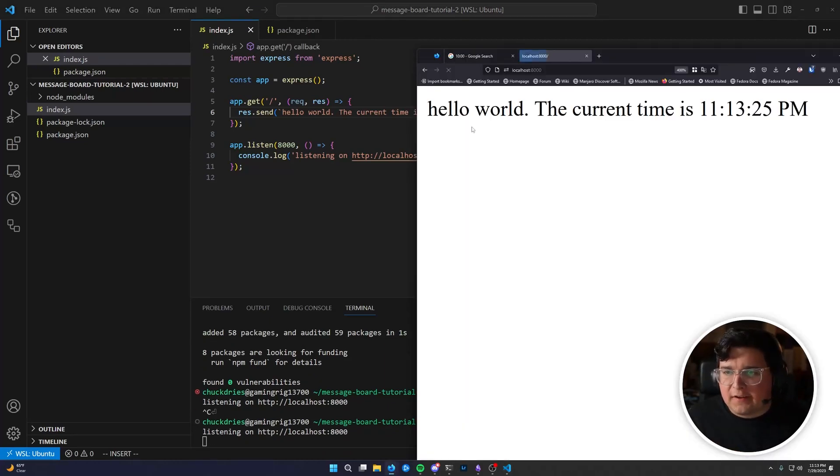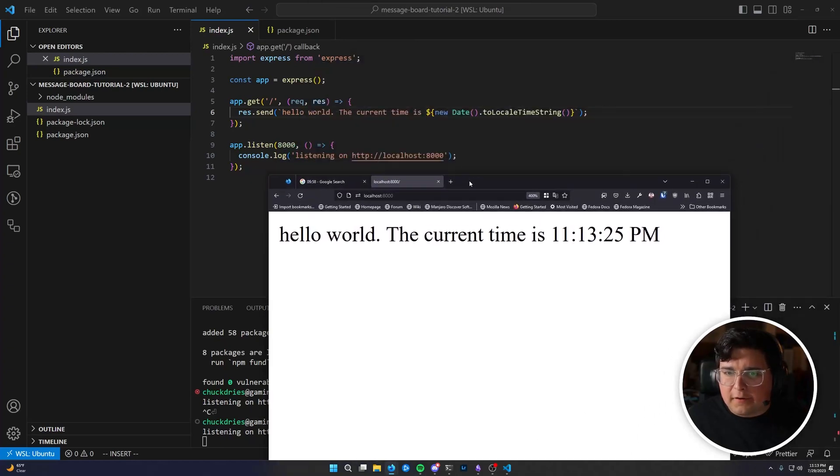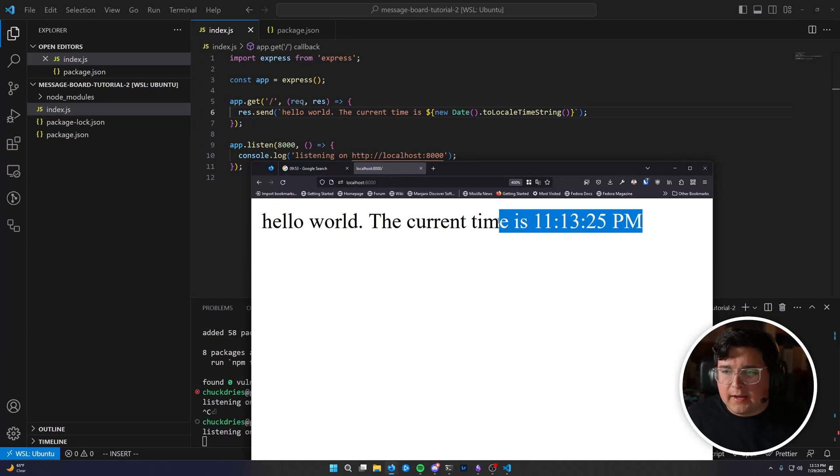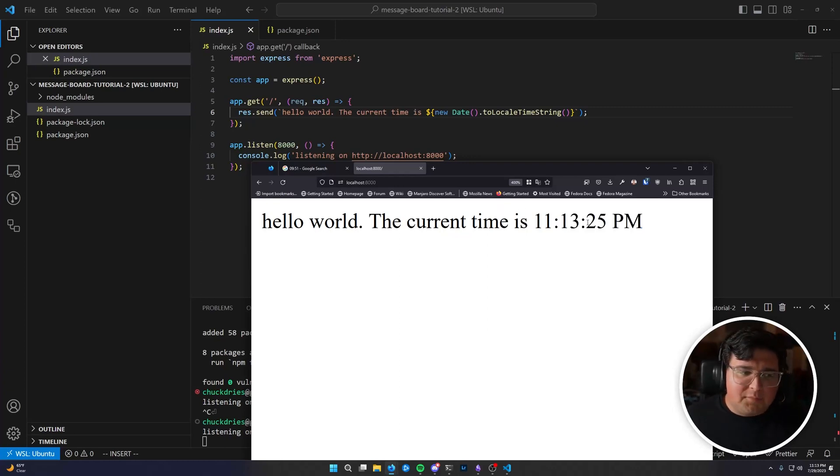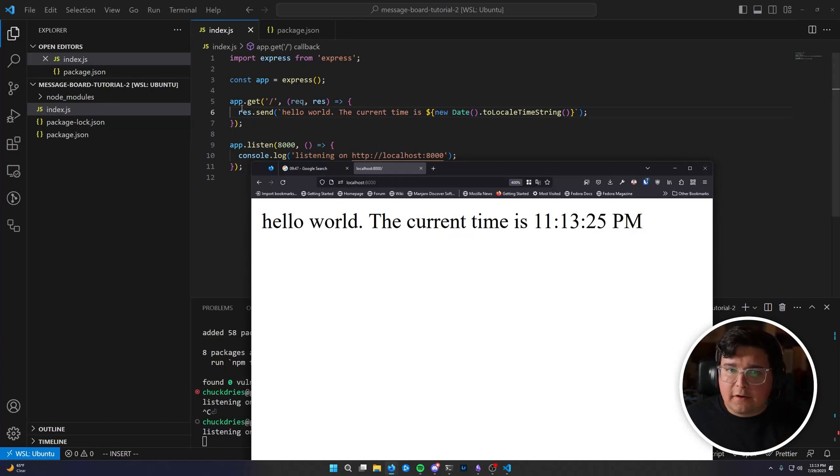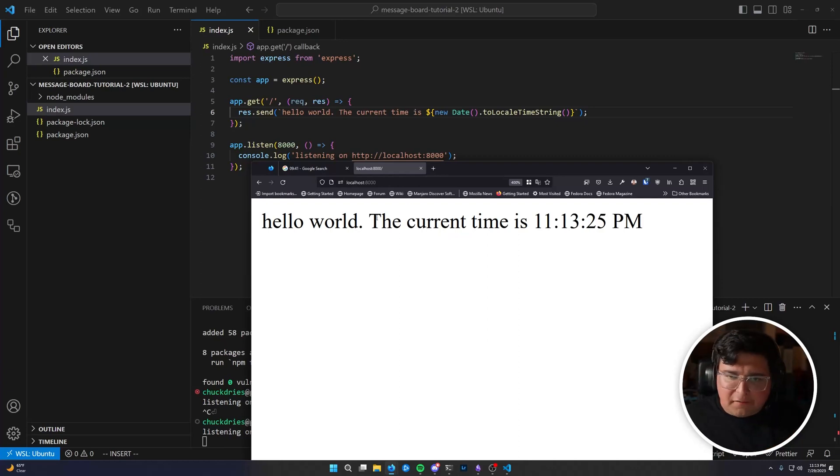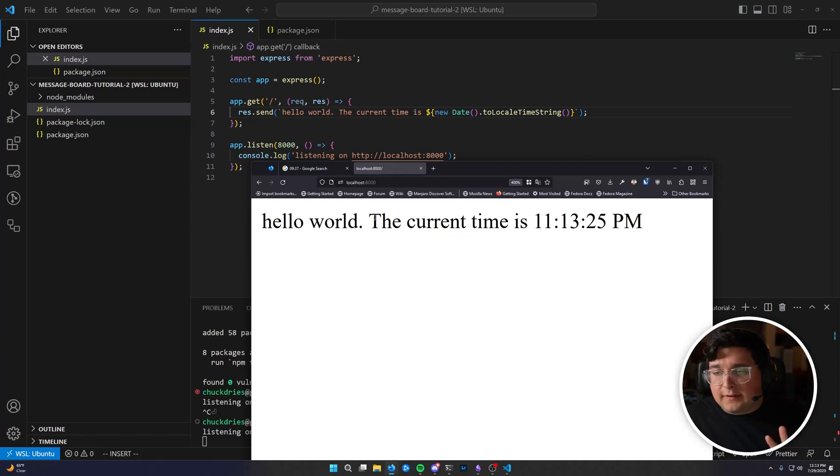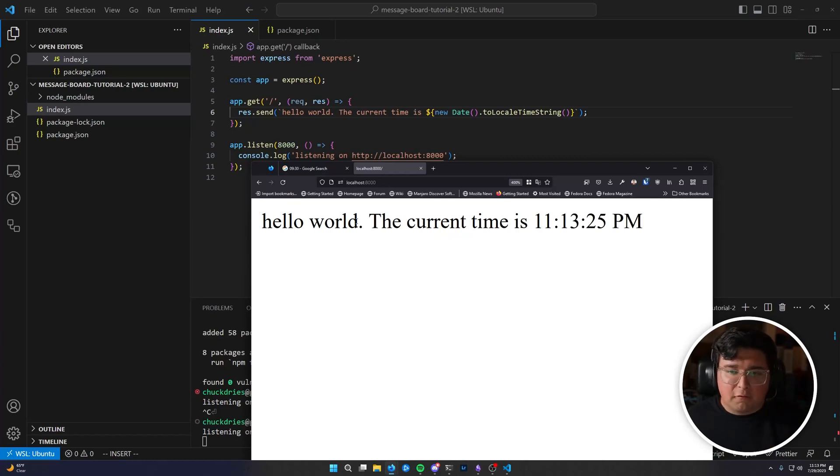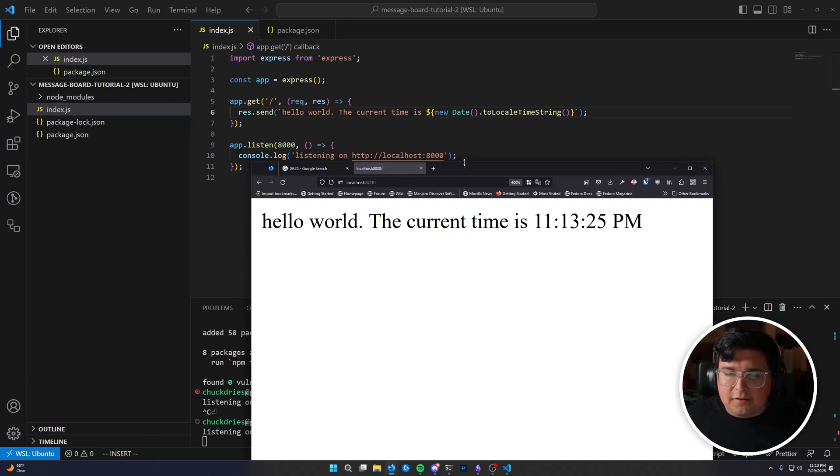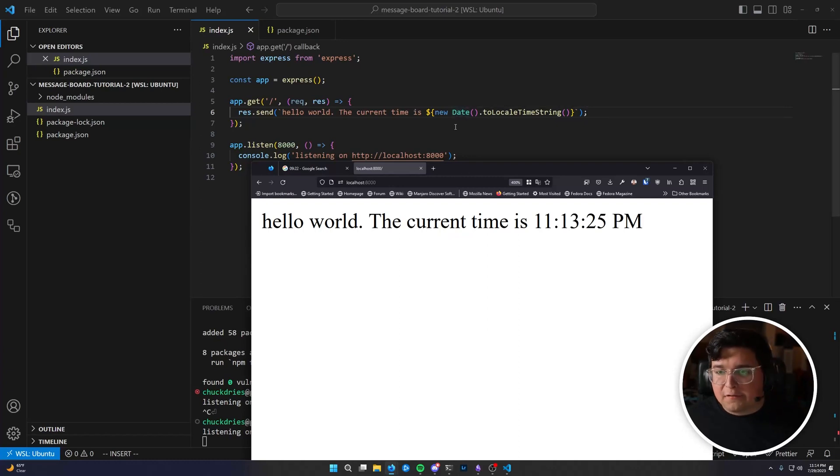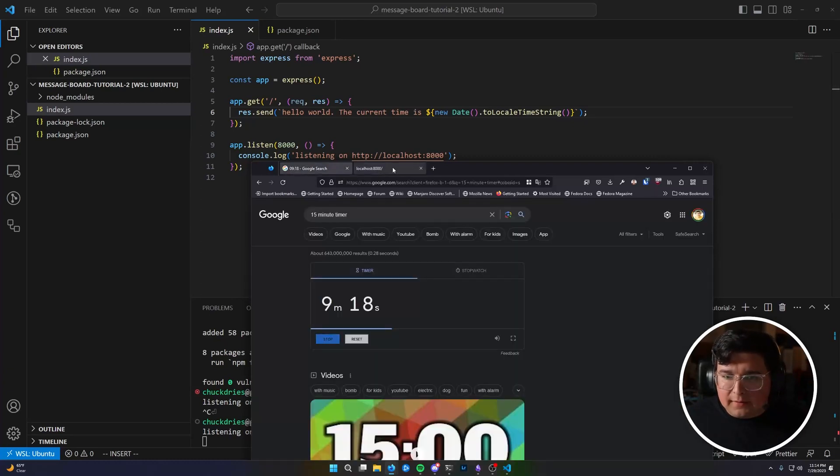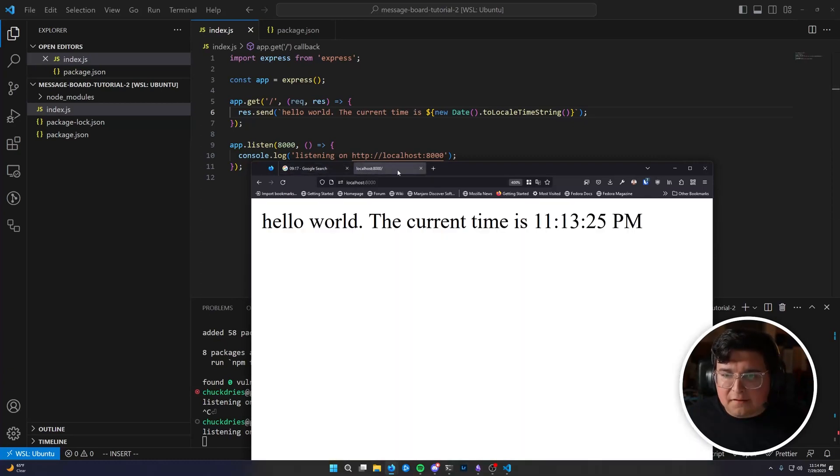You should see our new string. Hello world, the current time is 11:13:25 PM. Now you'll notice it doesn't update automatically. That's because we've only invoked that code on line six once. We refresh the page, it made a round trip to the browser and displayed the response. And then it didn't go again. So this is not like a live interactive thing running in the browser. This is all this code we're writing is only running on the server. And it only runs when the browser makes a request. Just want to make that clear. There are ways to run code in the browser, of course, but that's out of scope for now.